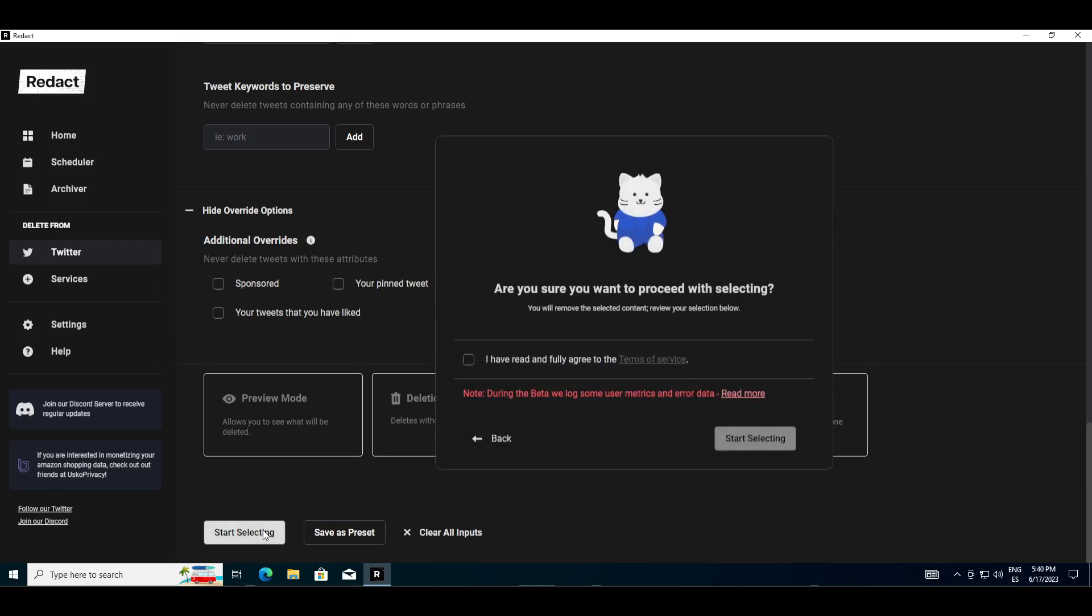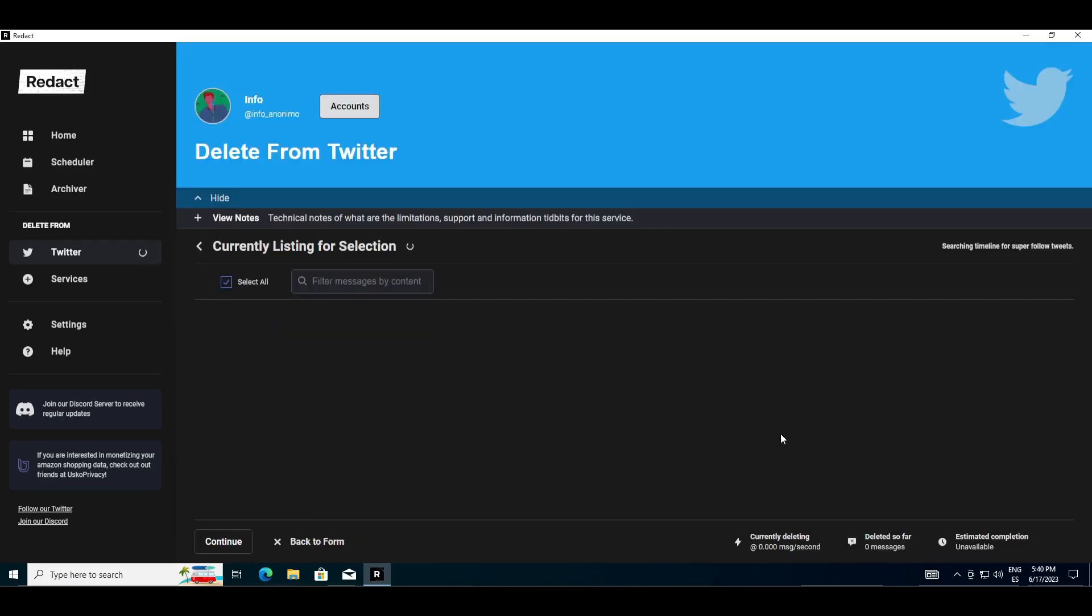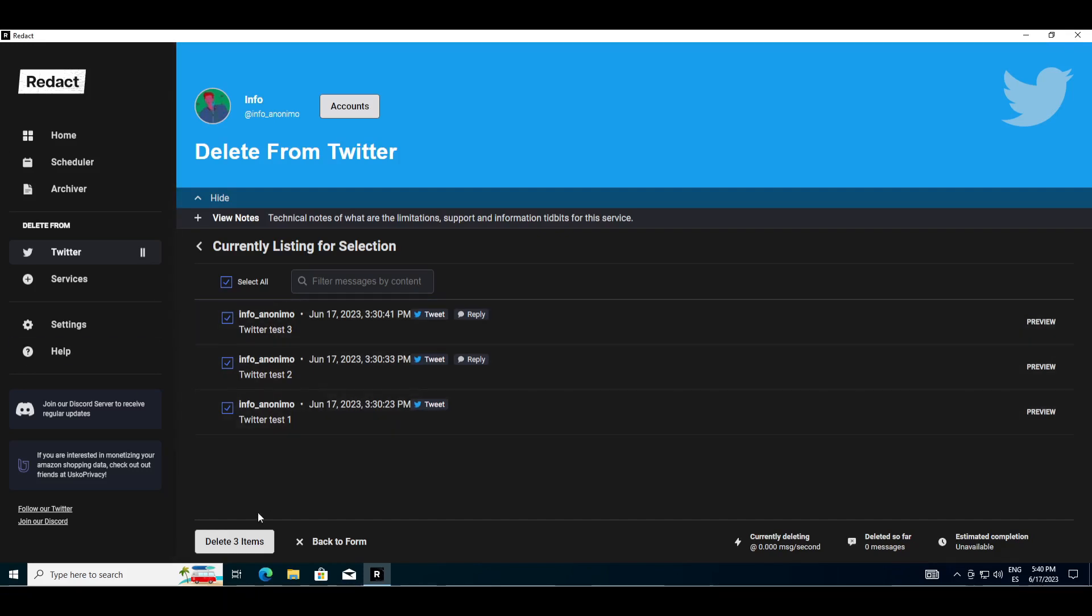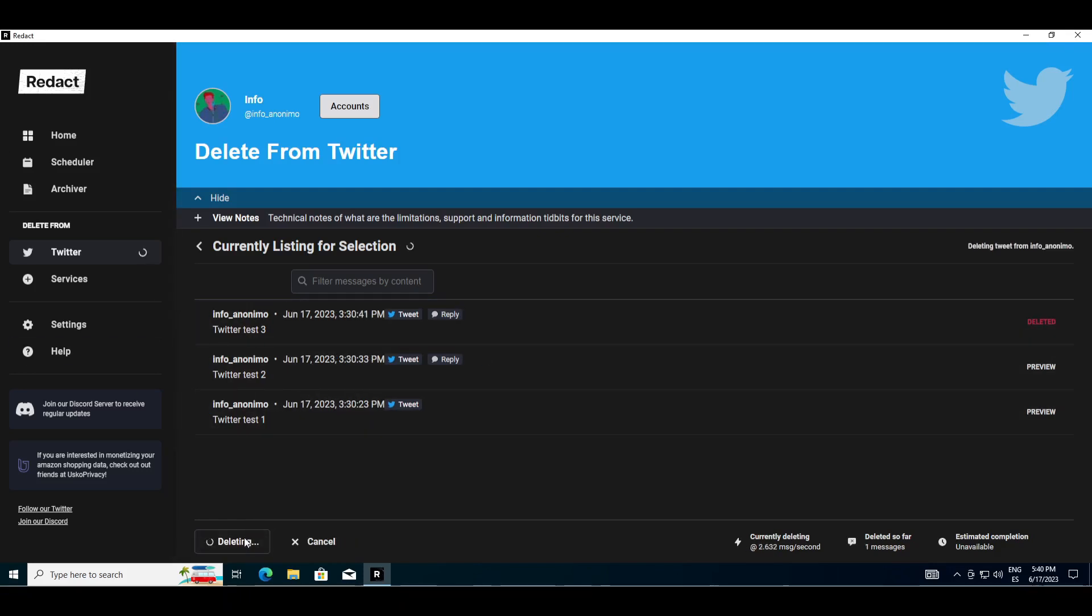Although, you can also just delete directly. The tweets I created according to the date range I defined have been detected. I select all and delete them.